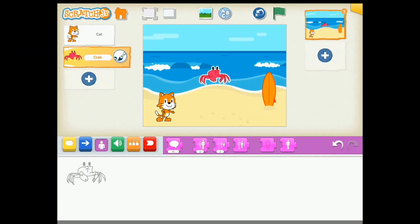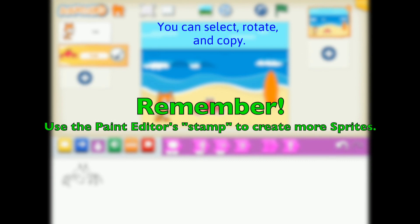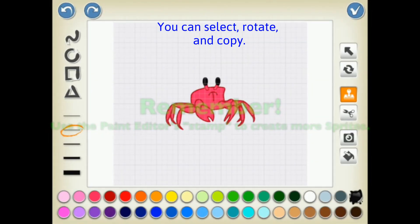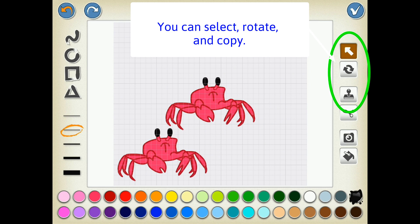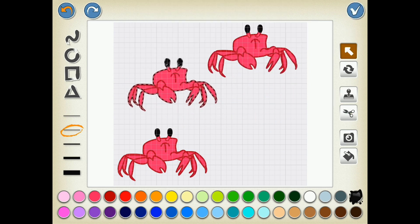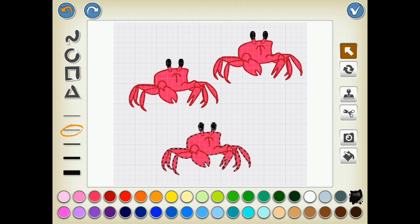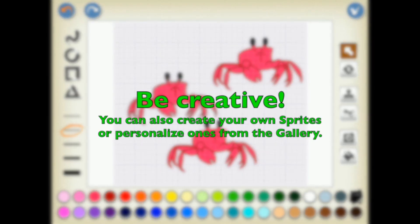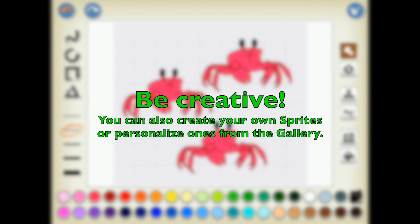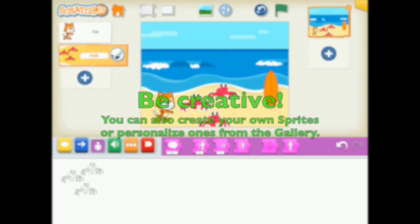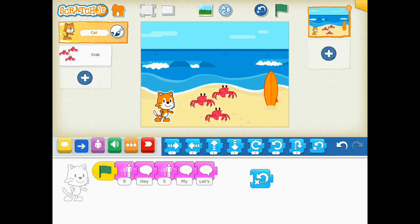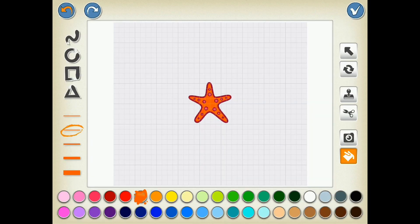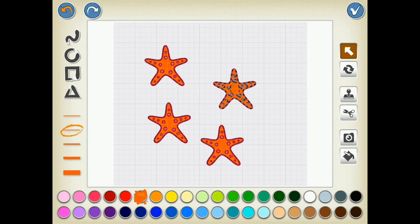Remember, you can use the paint editor to select, copy, and rotate to design a unique character for your fact family. In this case I'm using three crabs as the three within the fact family for seven, four, and three. For advanced coding, I'm going to create four starfish and minimize their size.